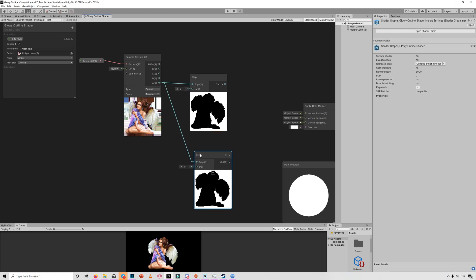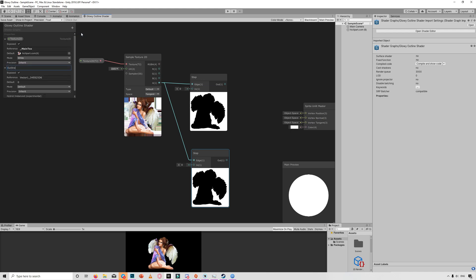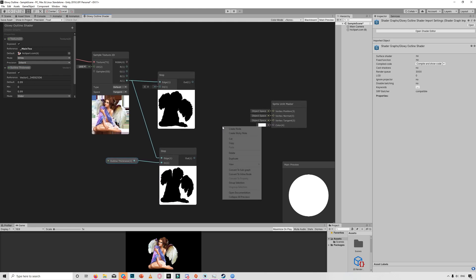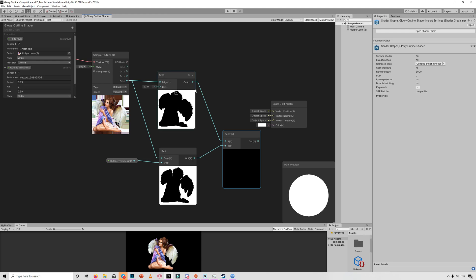Create another Step node. Then create a property, name it Outline Thickness — it's a Vector 1. Set it to be a slider between 0 and 0.99, because a value of 1 would fill the entire screen with the alpha, which we don't want. Then link the Outline Thickness to the second step, and subtract both steps to get the outline.